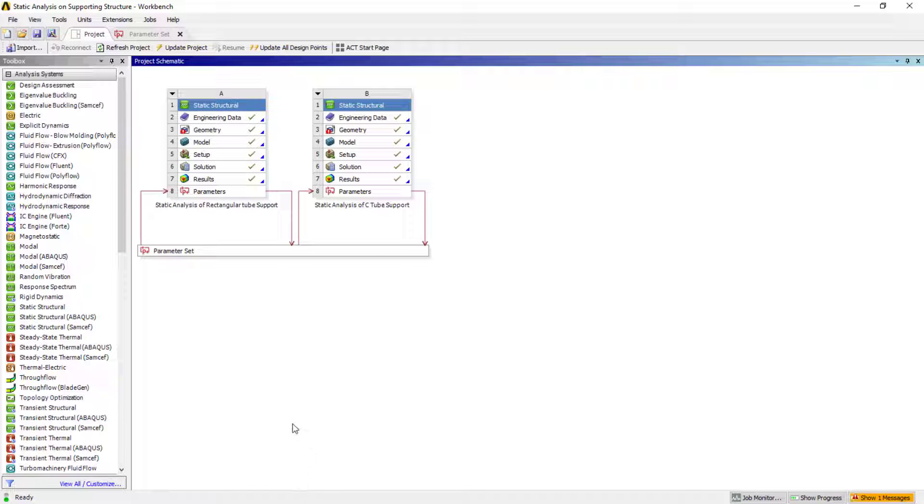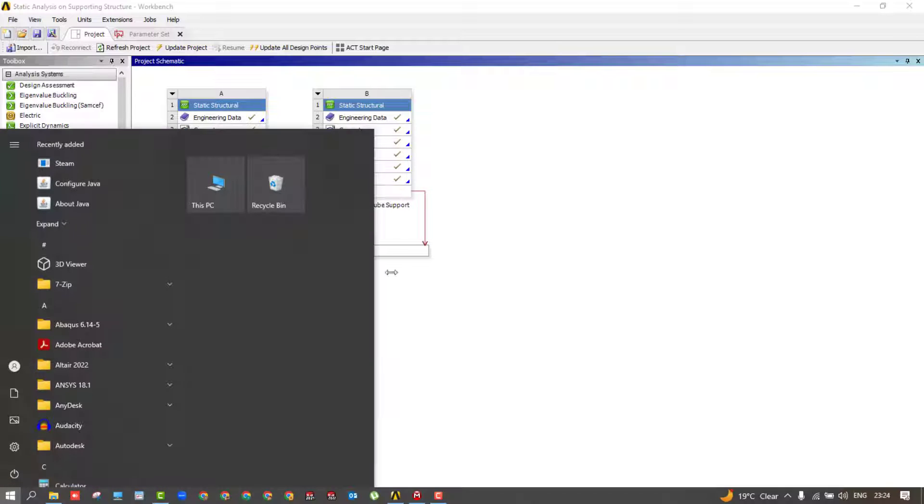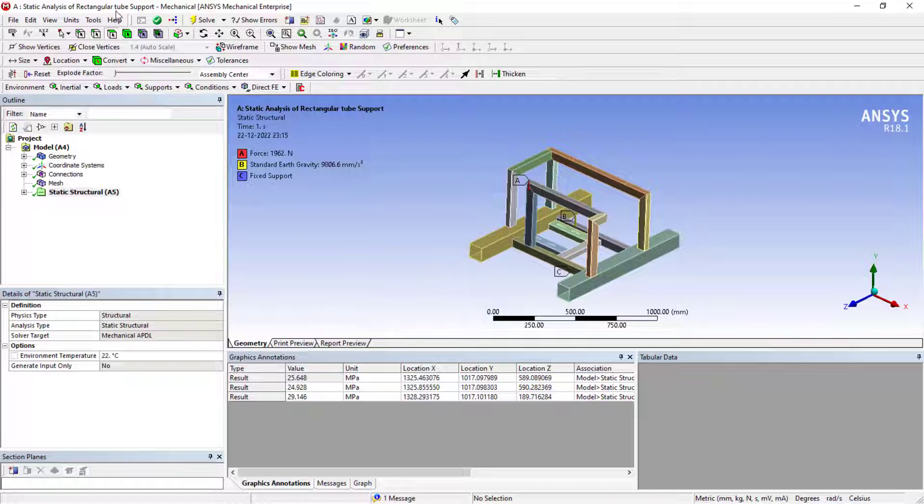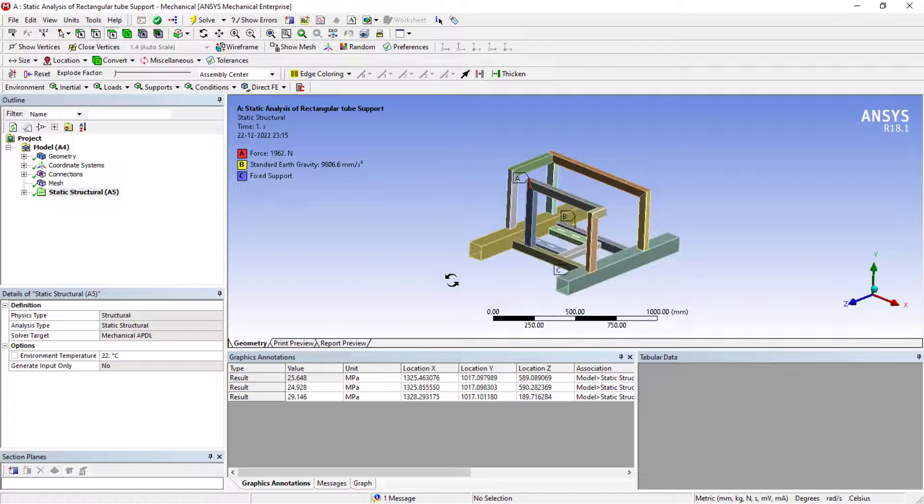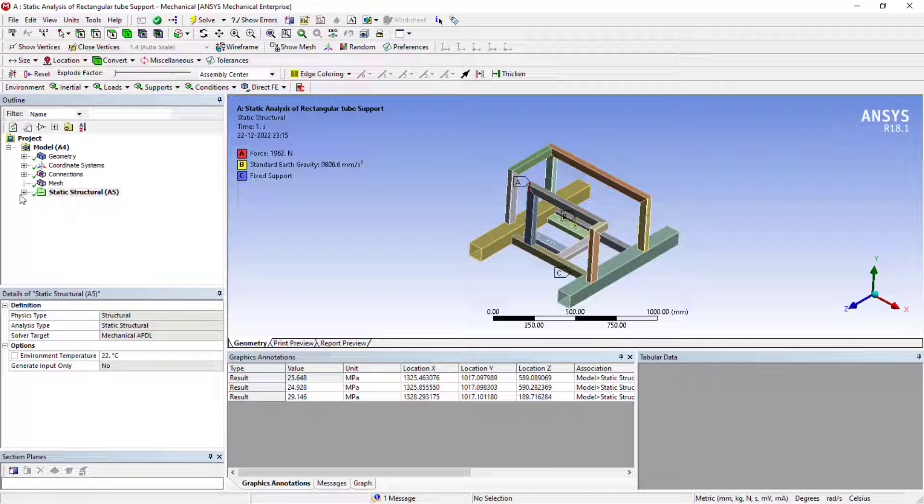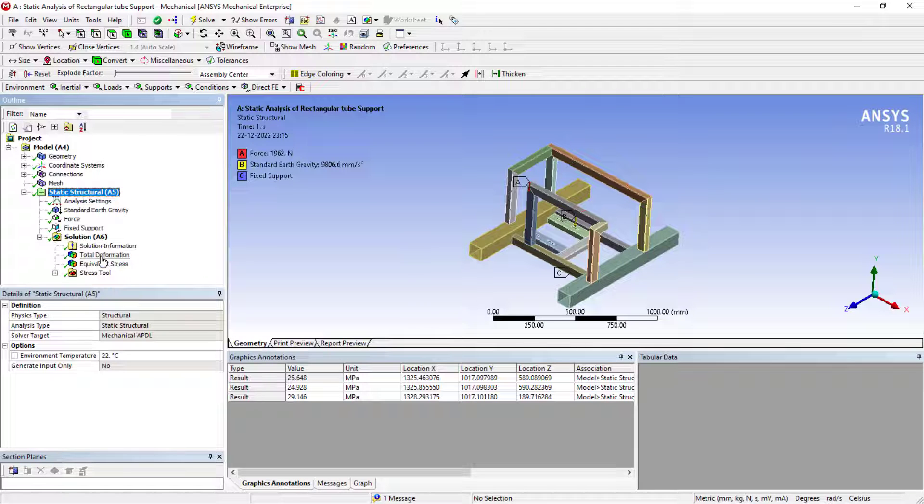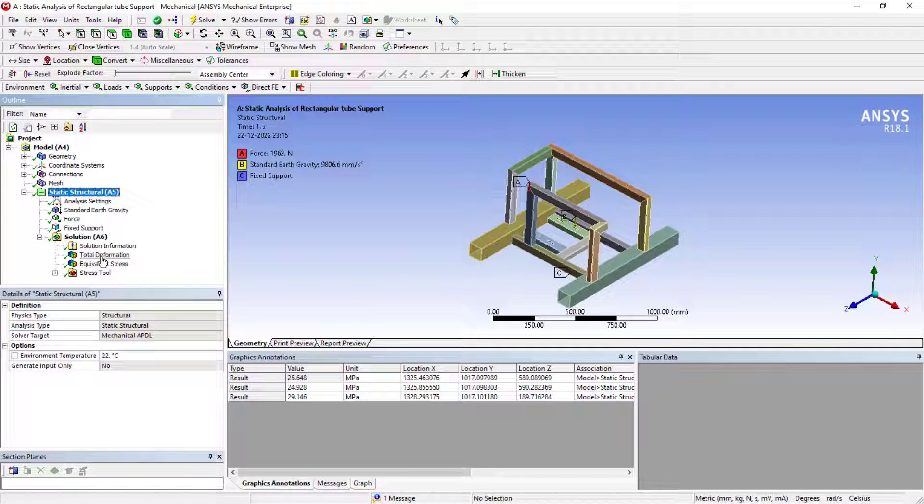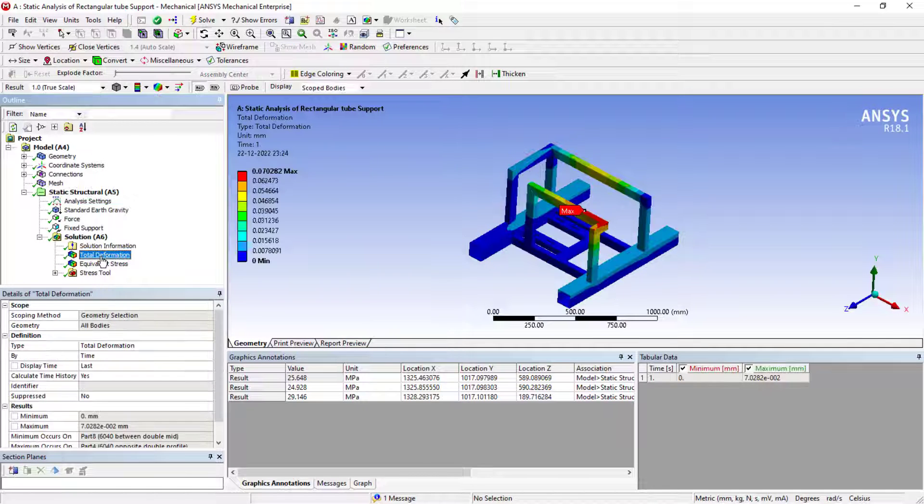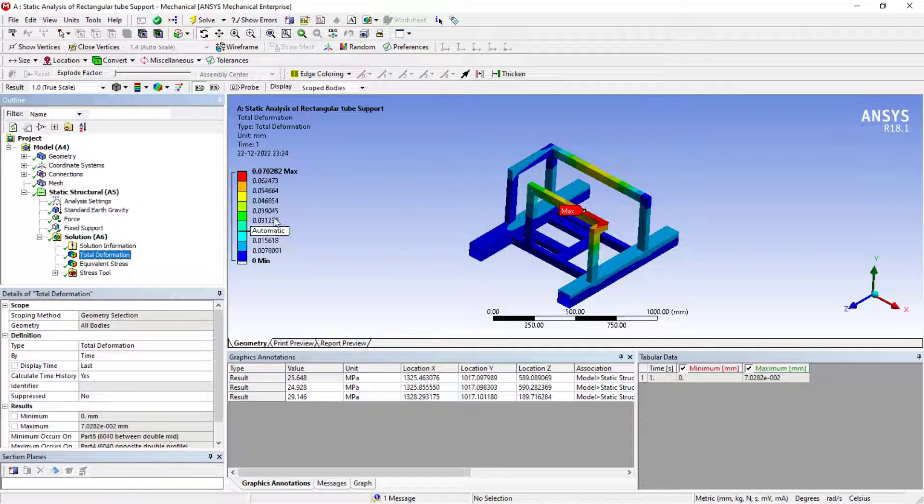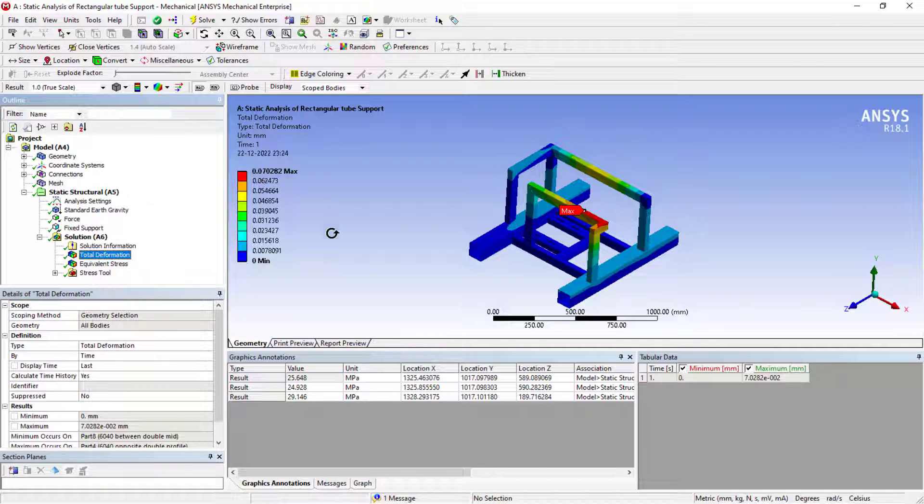First one is this, which I had already opened, the rectangular tube. This is the model, and this is the solution. Boundary conditions I'll explain later. The deformation maximum is 0.07. It's an MMF unit system you can see here.